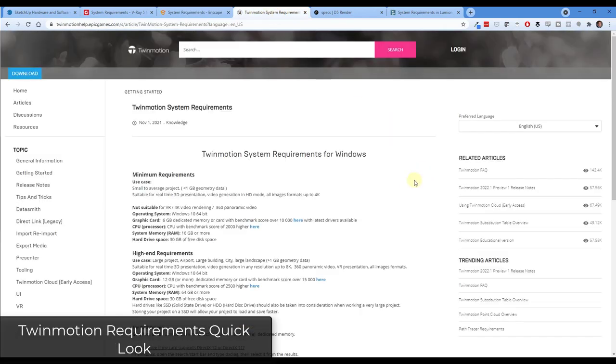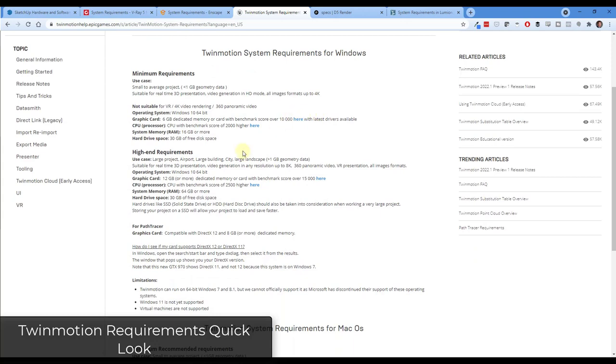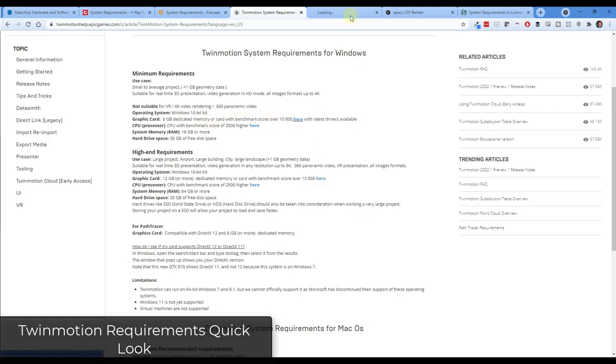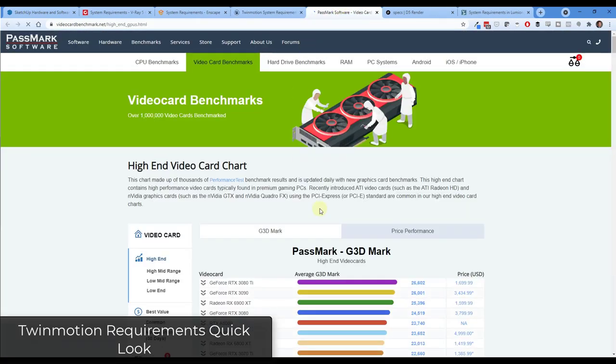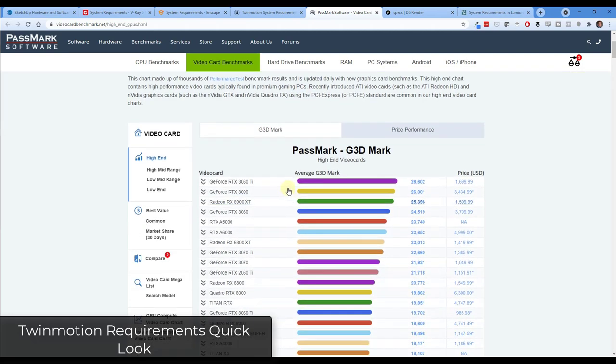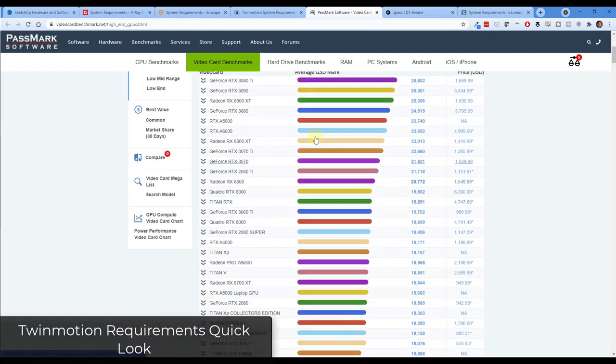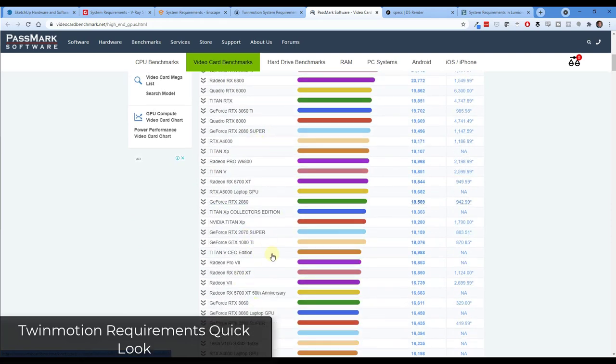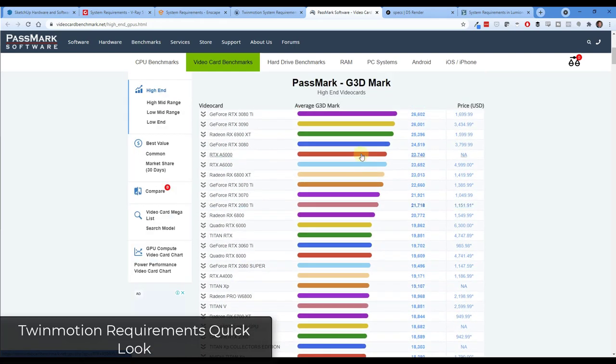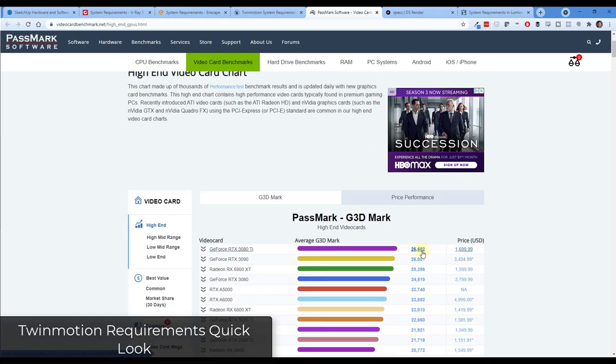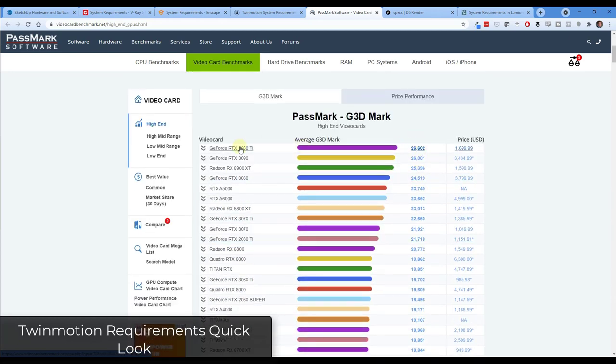If we jump into Twinmotion, again, you're going to get the same requirements where they talk about graphics card benchmark scores. Those are scores where they actually test how well the graphics cards do. They actually say, we need a graphics card with a score over 10,000 based on this website. This Passmark website can be really helpful for kind of seeing where your graphics card lies in the overall order of things. The highest scores are going to be the best graphics cards that do the best.